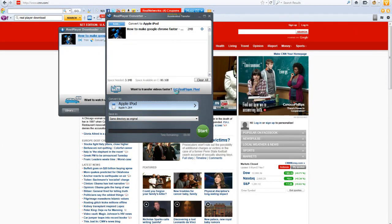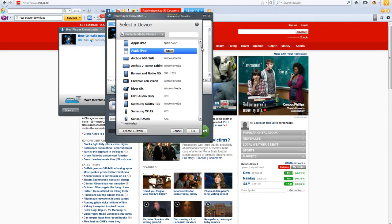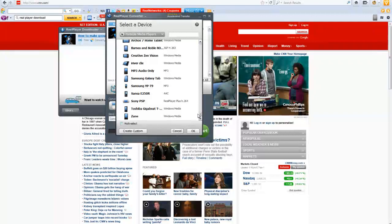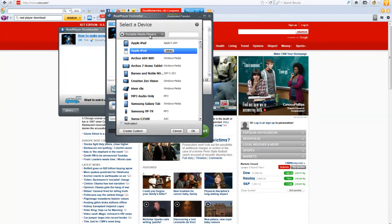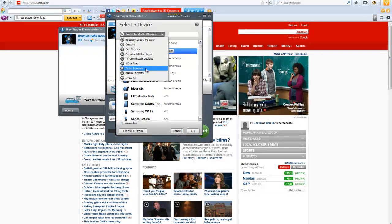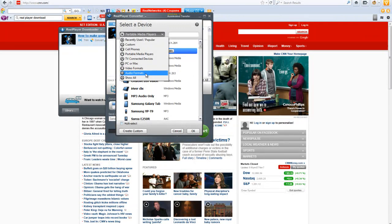And you'll be able to select what kind of device you want to transfer it to. And this is just the portable media players and it tells you cell phones, TV, PC, Mac, video formats, audio formats.